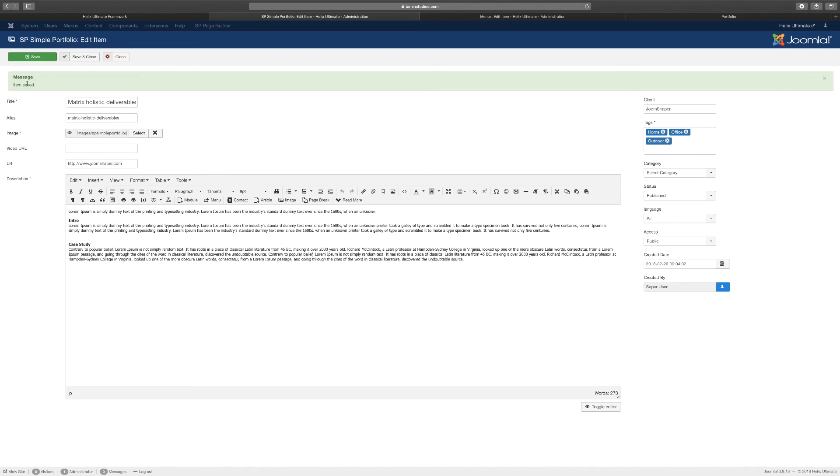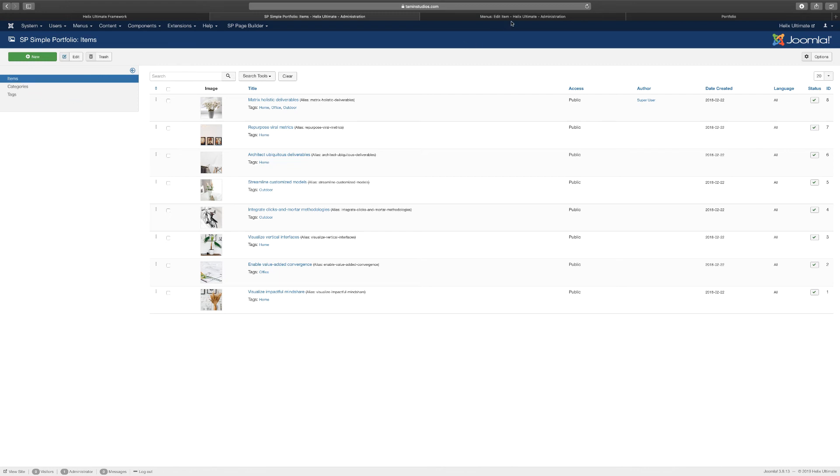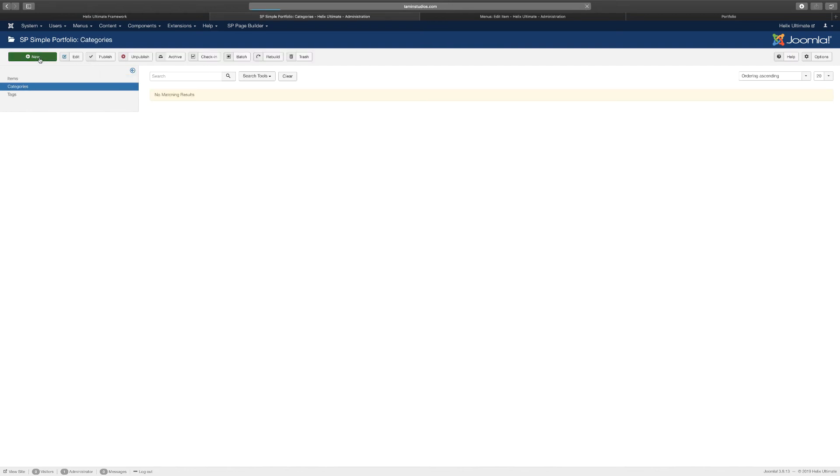So as you can see, once I've saved it, that message went away. So let's close this here and I want to show you a little bit about the tags. So before you can add anything here, you want to be able to create categories. Okay, categories can be Home, Office, whatever you wanted to showcase. So you go to Categories and then you click on New.